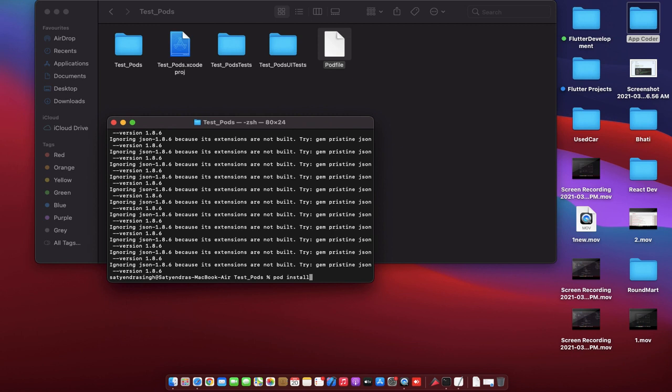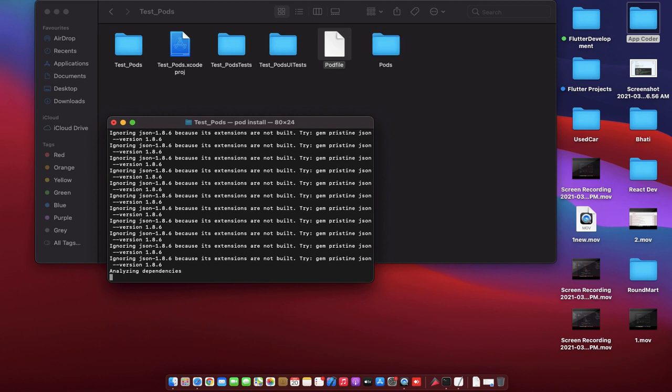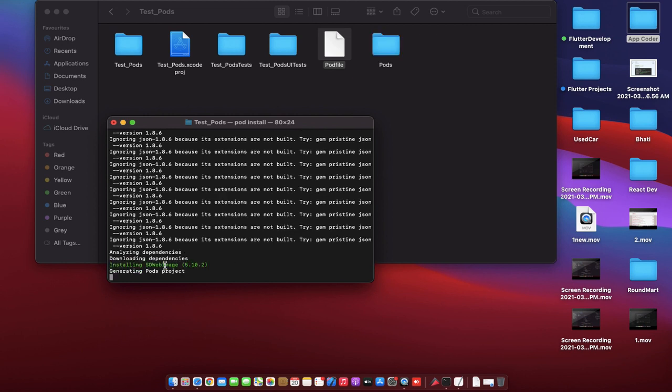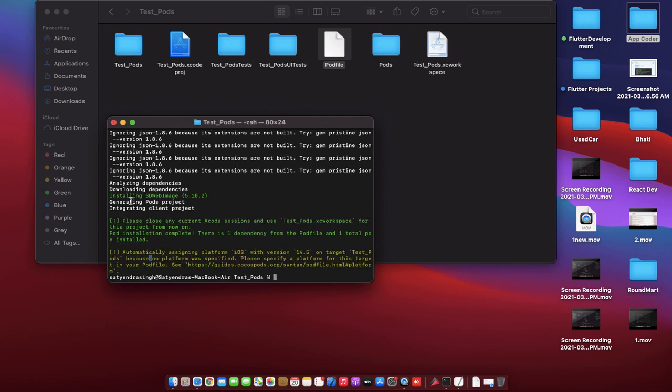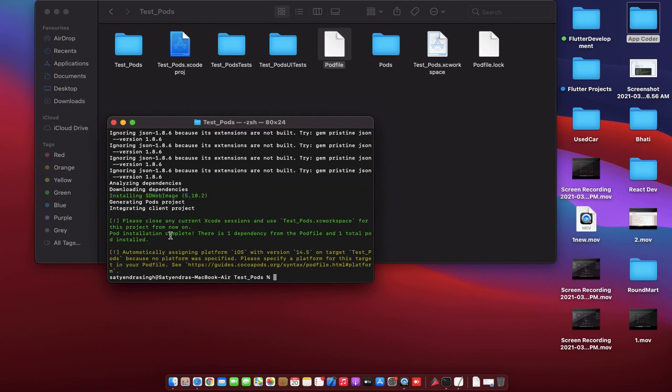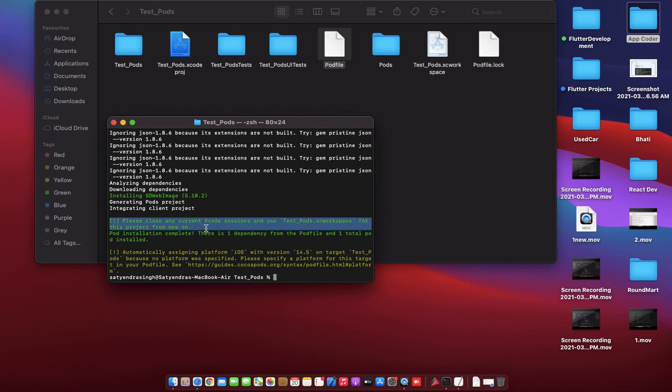This command is used to install that pod in our Xcode project. When you enter, now it is analyzing the dependencies and installing SDWebImage. Now our pod for SDWebImage is successfully installed.